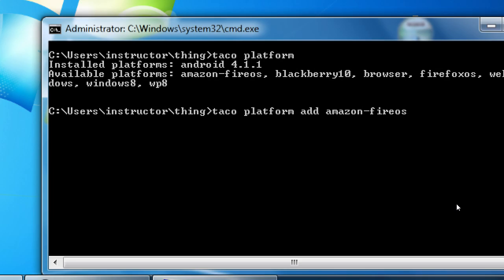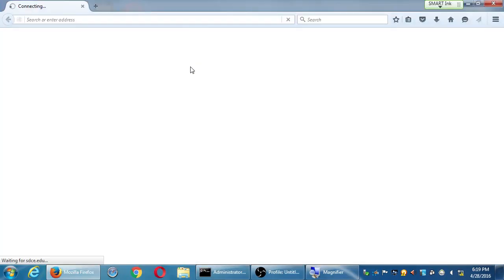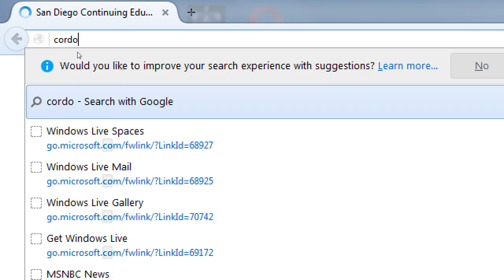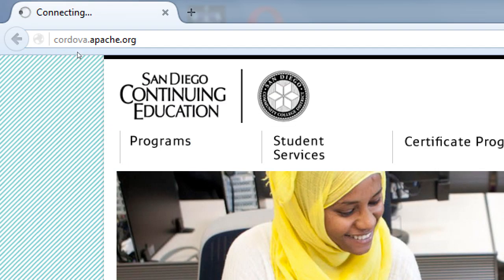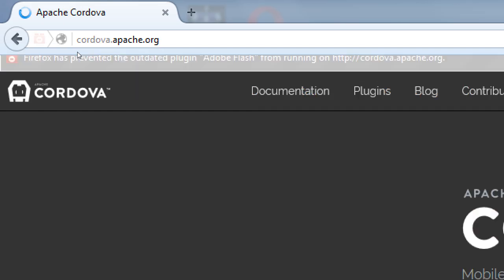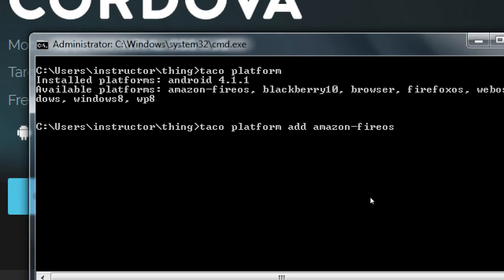If we want to target different operating systems, we'd have to go read the documentation over at Cordova.apache.org. If I decided I want to target more Amazon devices, I would add the platform — Taco platform add Amazon-Fire-OS. That's one of the available platforms.